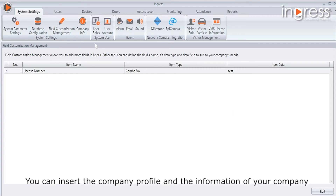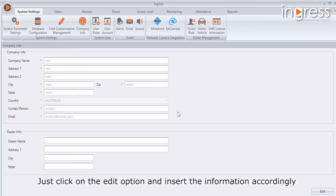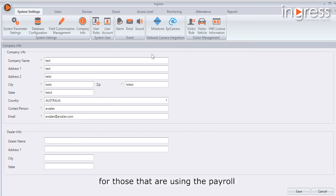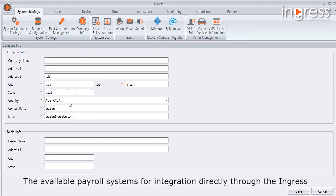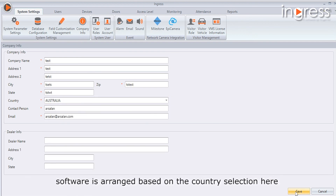You can insert your company profile and information into the Company Info tab of the Ingress software — just click Edit and insert the information accordingly. The country selection in the Company Info tab is important for those using a payroll system that can be directly integrated with Ingress software, as the available payroll systems for integration are arranged based on the country selection.